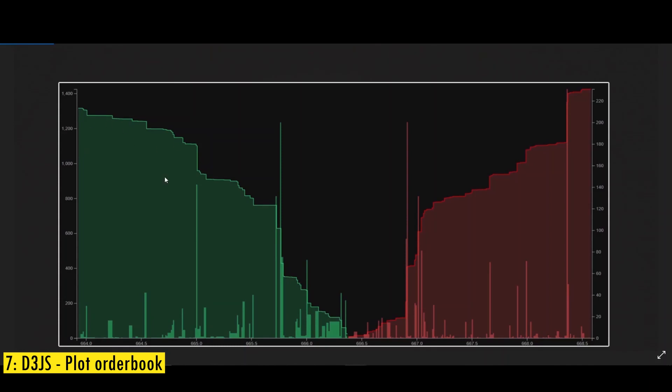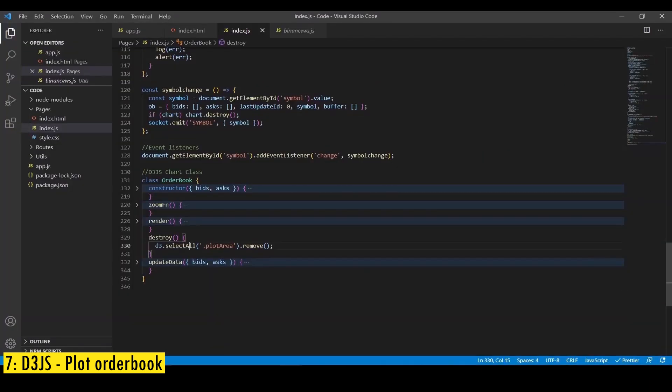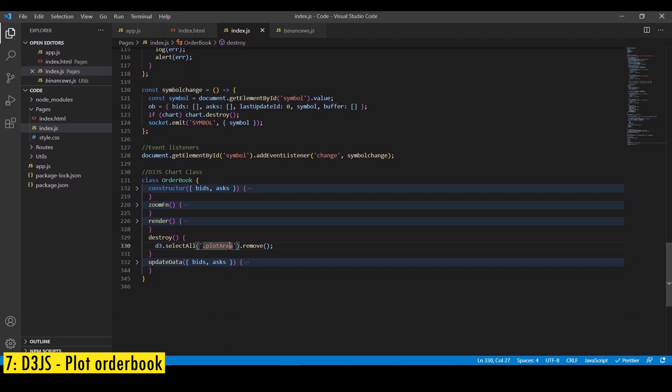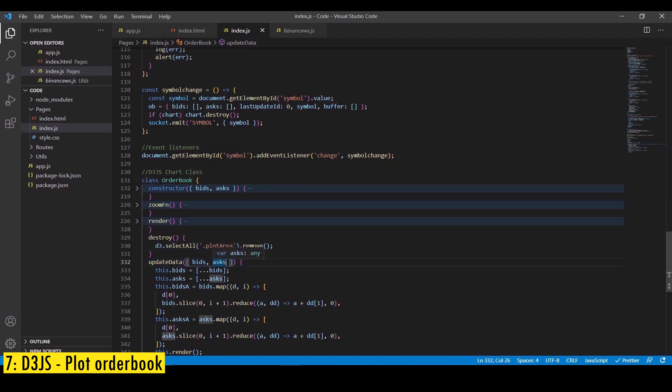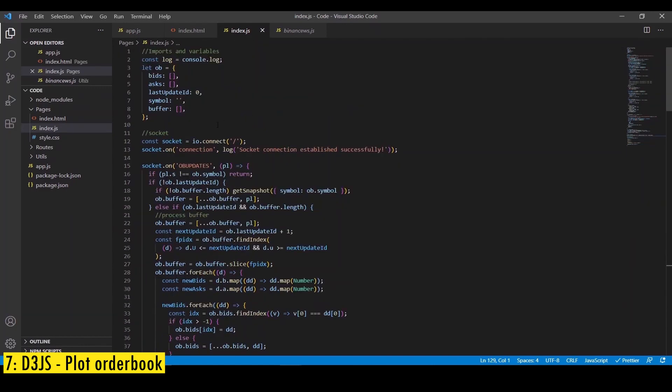On the bid side, we're going to plot the cumulative order book and the individual order book values, which you can see in the bright bars. And we're also going to plot a line that outlines the cumulative graph. Similarly on the ask side, we're going to plot the cumulative graph, the line that outlines the cumulative graph and also the individual order book values. Then we're going to create a destroy method where we delete all the elements and we need this whenever we switch a symbol so whenever we switch a symbol we need to delete the previous chart and render the new chart so we're going to use the destroy function to do that.